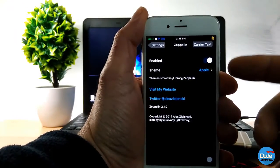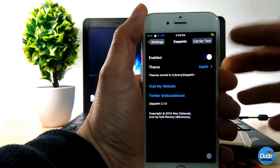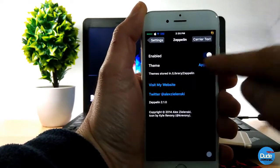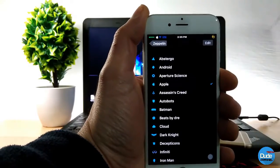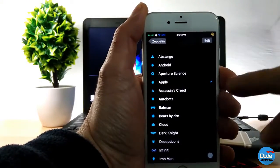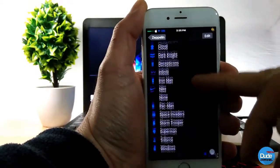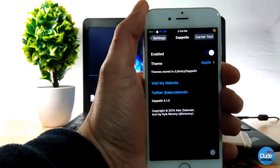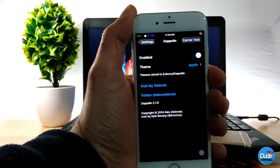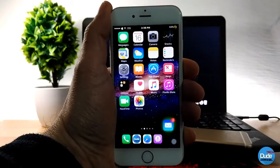You need to enable the switch here, and then you can go and pick your theme. If you go to Themes, it gives you more than one theme — you can pick Android, Apple, or whatever logo you want. Choose your logo, set it, and it will show up on your status bar just like that. That's Supply.